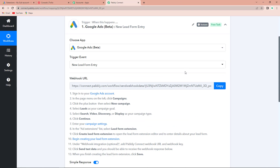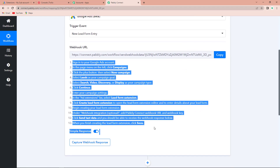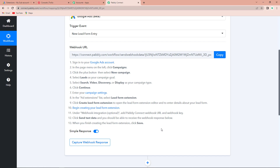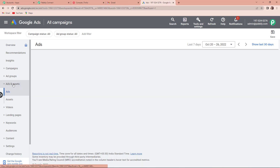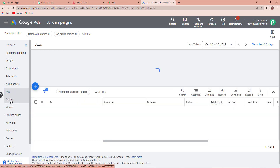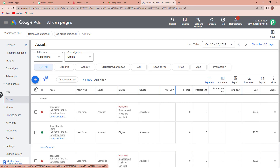After clicking on this, here you can see that we have received a webhook URL. This will act as a bridge to connect Google Ads with Pabbly Connect so that Pabbly Connect can have access to the information. We have to follow the following steps to set up this connection. So now I am going to take you to my Google Ads account, and here we have to go to Ads and Assets, then Assets.